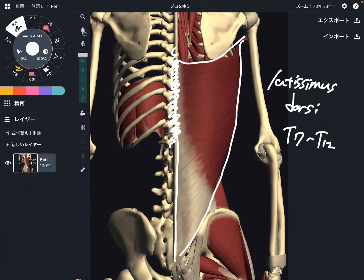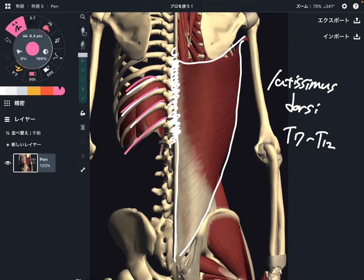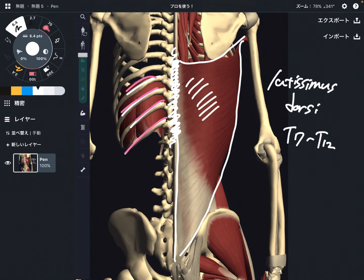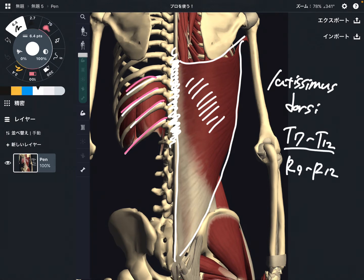It also attaches on the ribcage — that's rib 9, 10, 11, 12. So it covers about this area here. Rib 9 through rib 12.